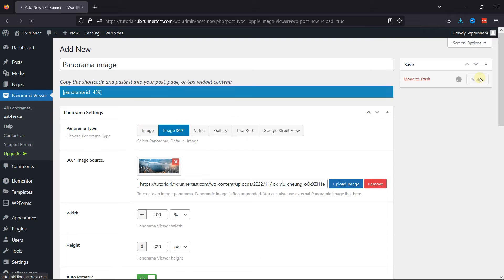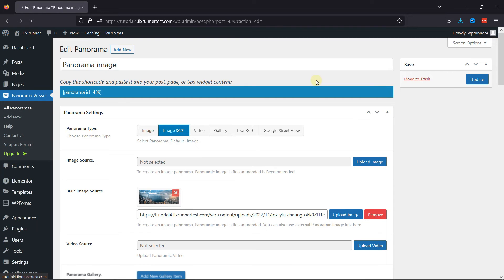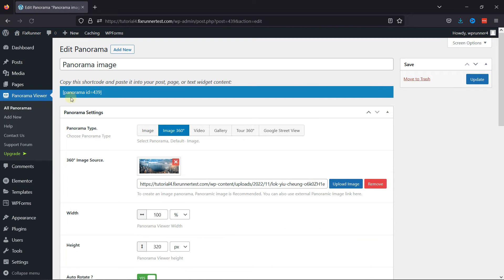Saving it will generate a shortcode for our Panorama Image. You can see the shortcode here. So, let's copy the shortcode — you can embed this into Posts, Pages, or Widgets.